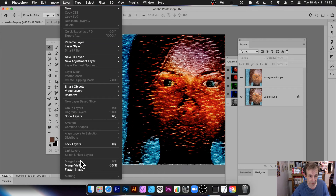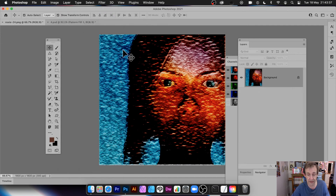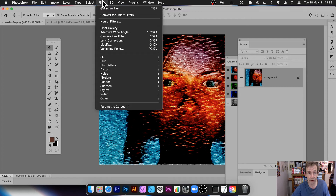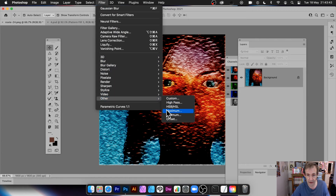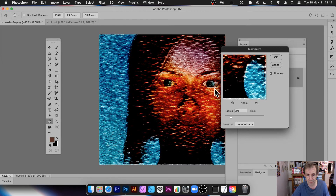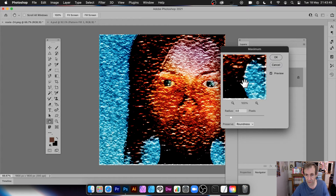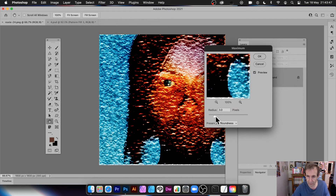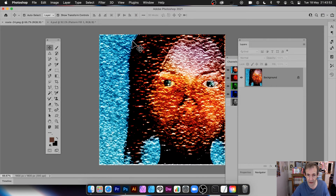Other filters work well alongside Texturizer too. For example, go to Filter > Other > Maximum, set a small radius, and click OK to get an unusual glowing texture added to your design.